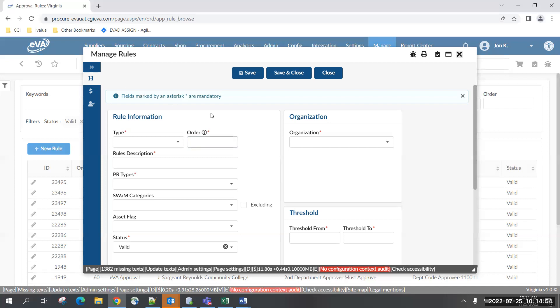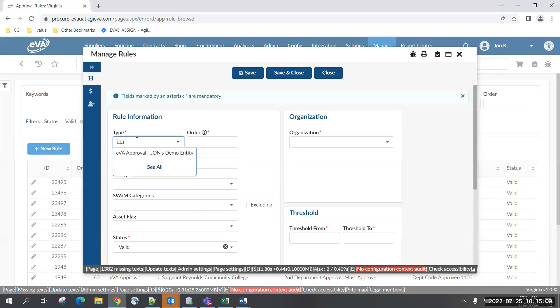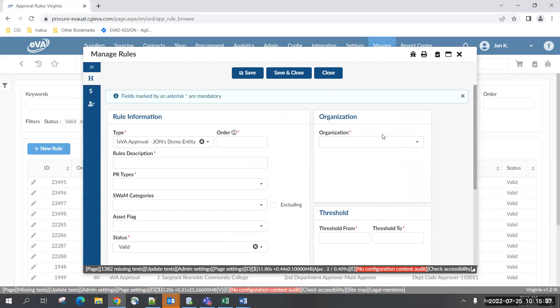Remember when I said if you don't set up a type you won't be able to fill out a field? It's this dropdown right here. At a high level, it's a way of grouping rules. It's not something we'll use day one, but it allows flexibility down the line to potentially add multiple types — like multiple buckets of rules. For now, we'll keep it simple: every entity has one bucket, one type, which you choose here.